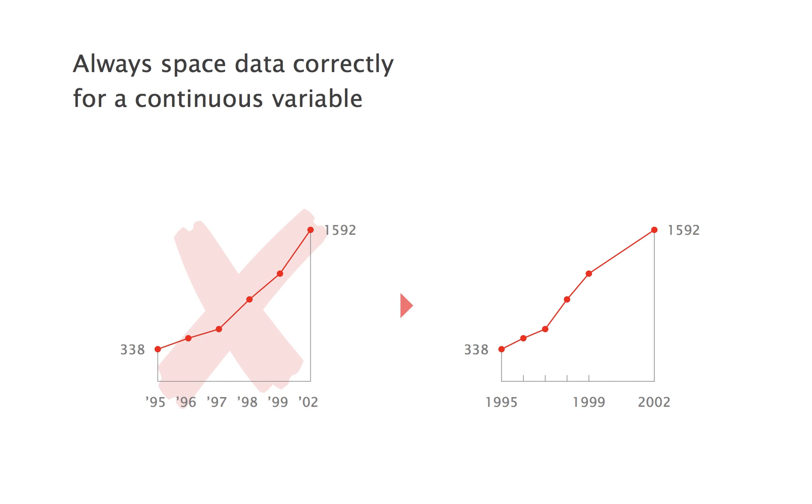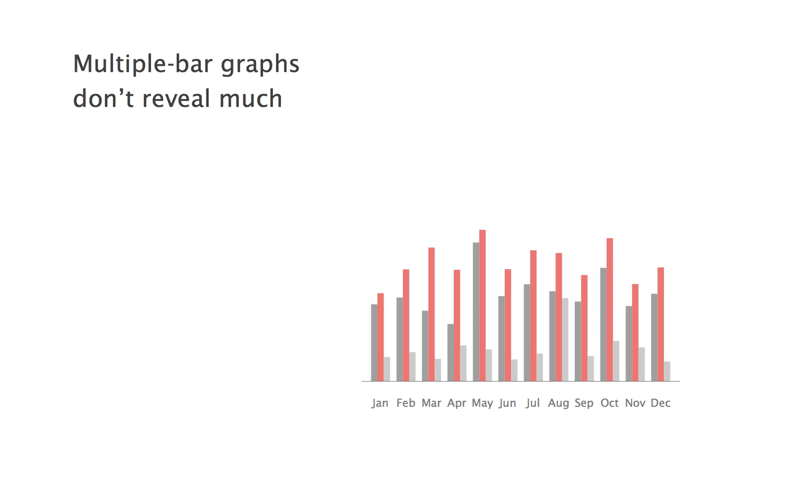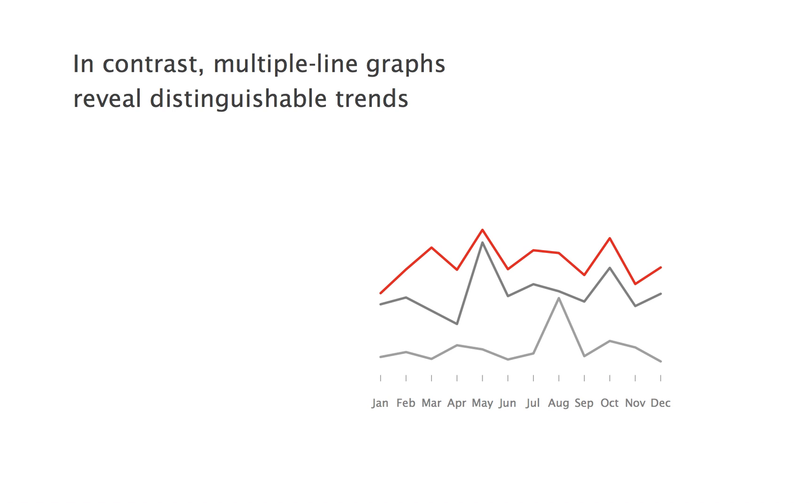Lines do not just show the slope, they also outperform the messy multibar graphs in which you cannot easily single out one set of trees out of the forest. Replace bars by lines and you see three clearly distinguishable trends.